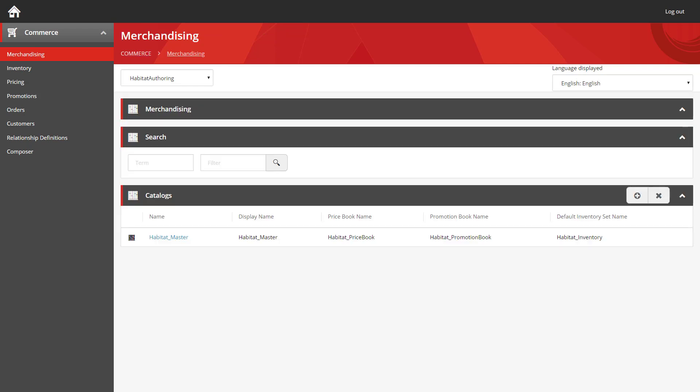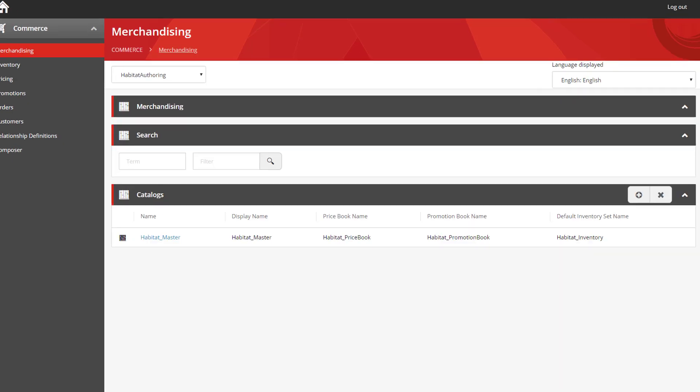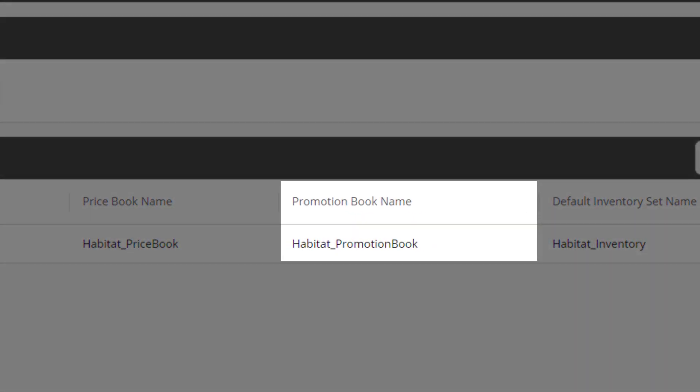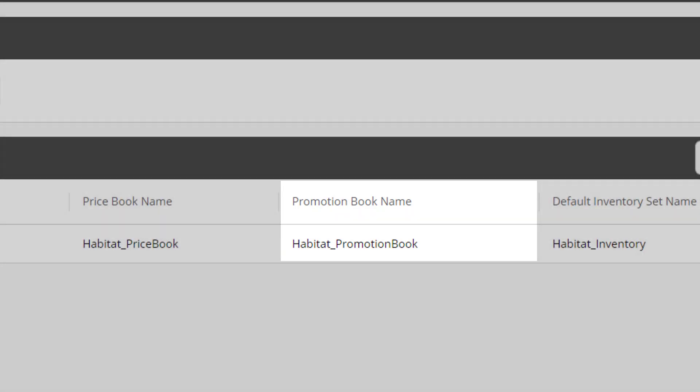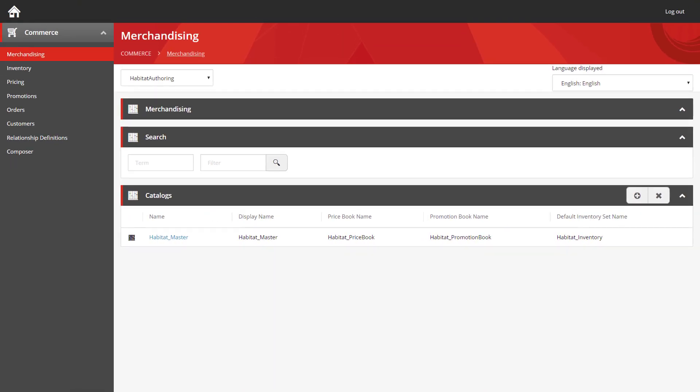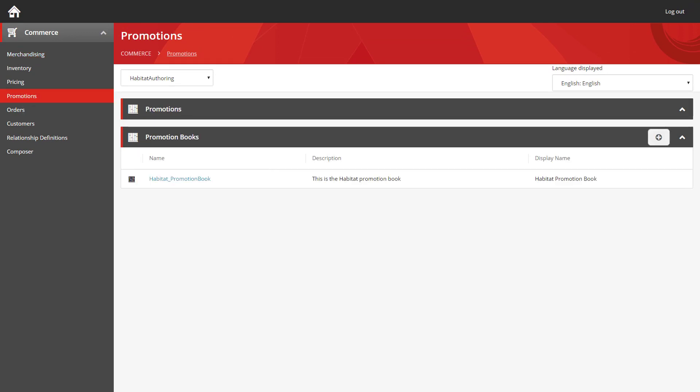If you look at the catalogs we have listed here, you'll see there's a column for promotion book name. A promotion book is what is used to store all of the promotions that have been configured for that catalog. In this case, it's called Habitat promotion book. Using the menu on the left, we're going to go into the Promotions section. This lists all of the promotion books that have been configured for this instance. We can see the Habitat promotion book, so let's jump straight in.